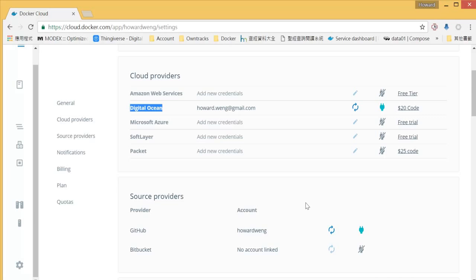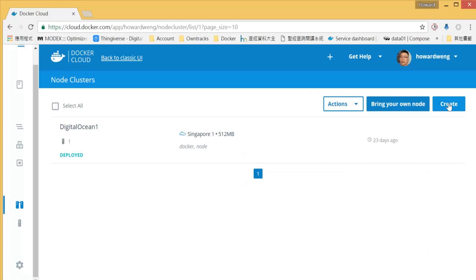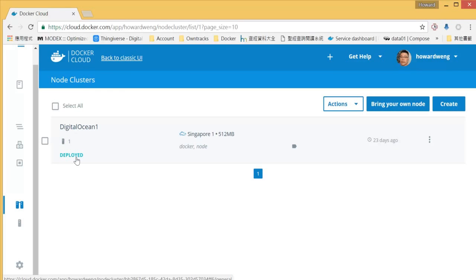Second, let's go to node clusters and create at least one node. It means that we will create a virtual machine running in your cloud provider through Docker Cloud. Please make sure that you have one node ready and status deployed. Then that's it. We will come back to this later.